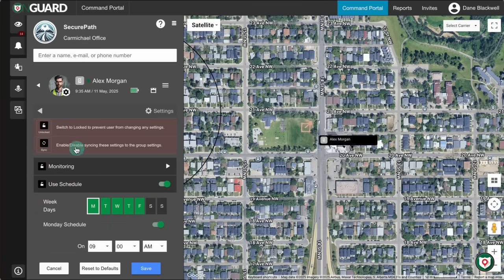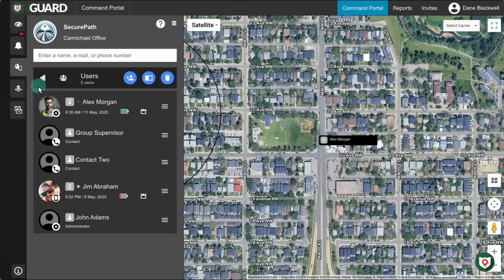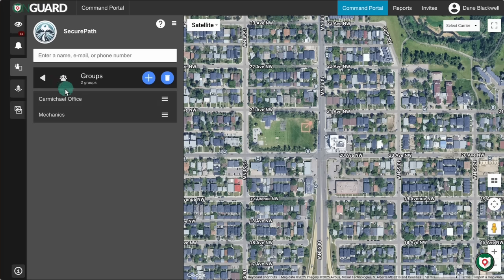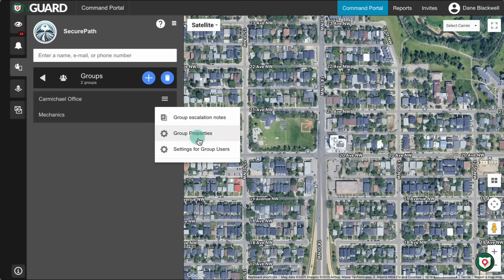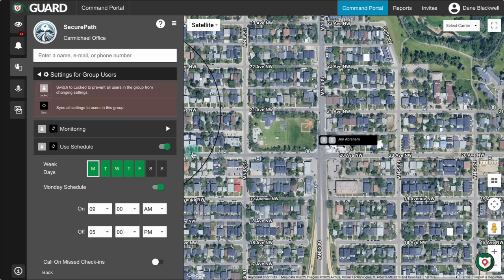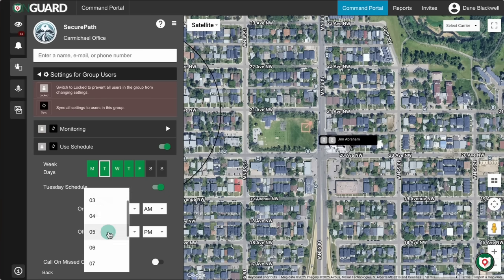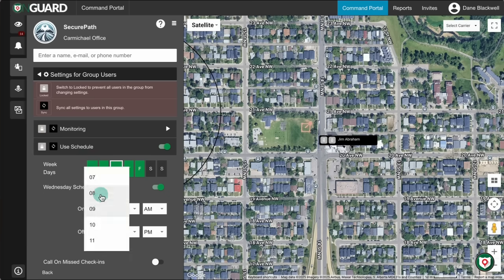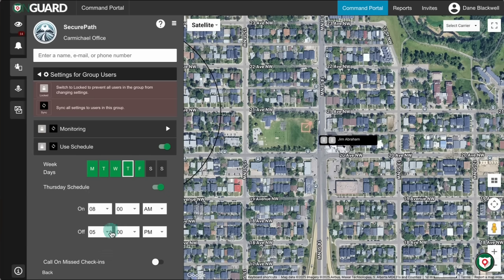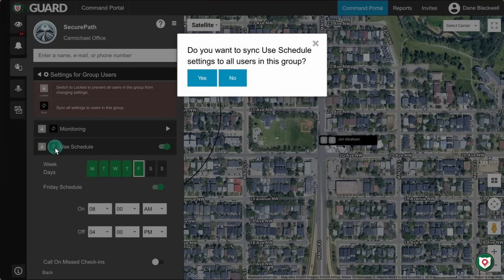Now let's set a schedule for an entire group. Go back to the Groups level and select Settings for Group Users. Turn on the Use Schedule switch. Then, just like before, click the first letter of each day you want to edit. You can enable or disable each day and set different On and Off times as needed. Once you've updated all days, click the Sync button to apply the Group Schedule to all users in that group.